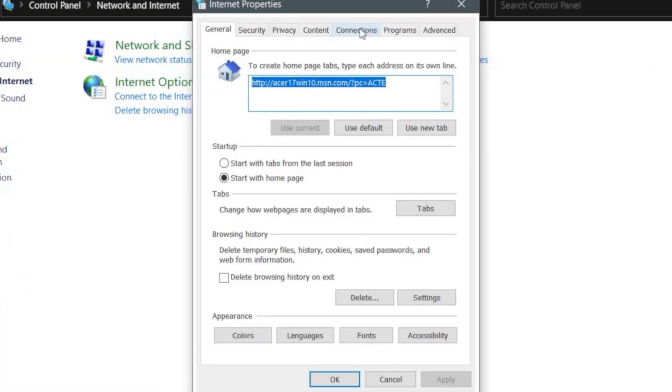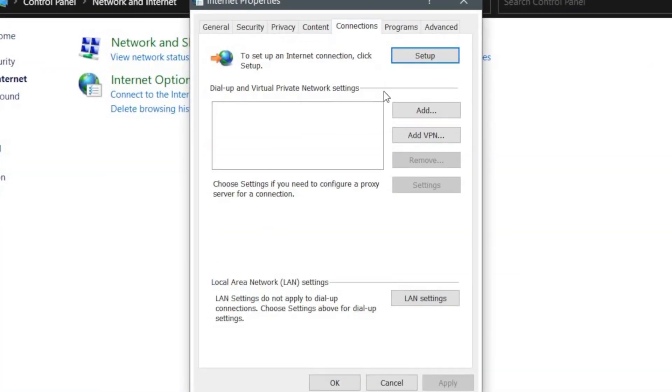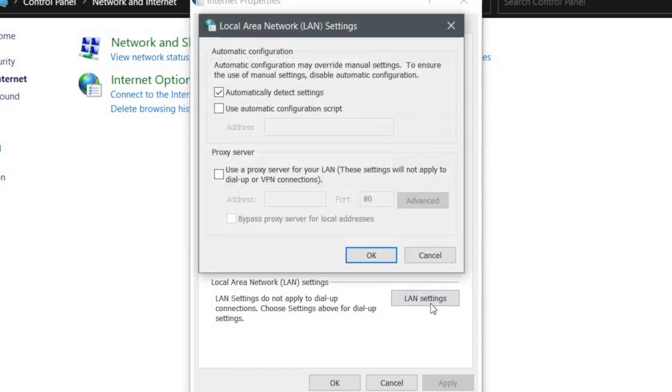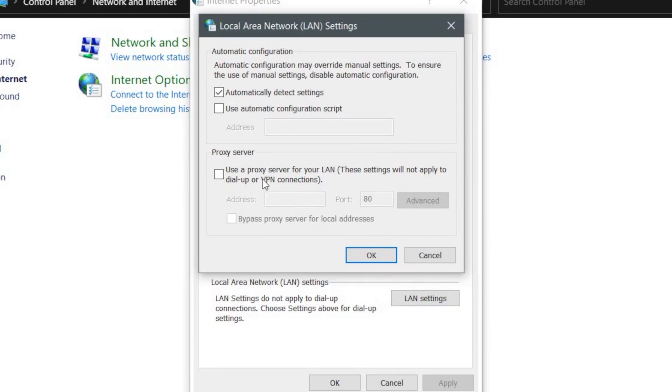Next, click on the Connection tab and then LAN Settings. Check Use a Proxy Server for your LAN and then enter the proxy IP address and port number. Enter the details shown on the app on your Android. And for port, it's the same.